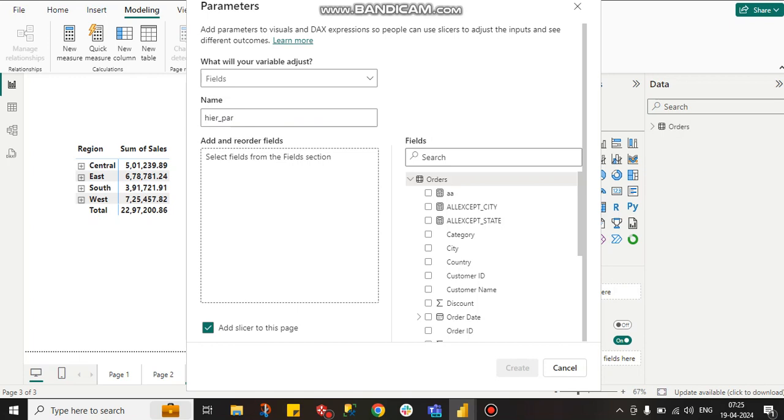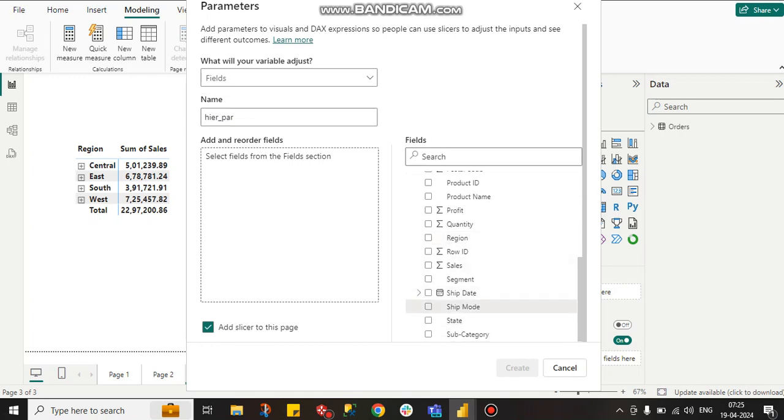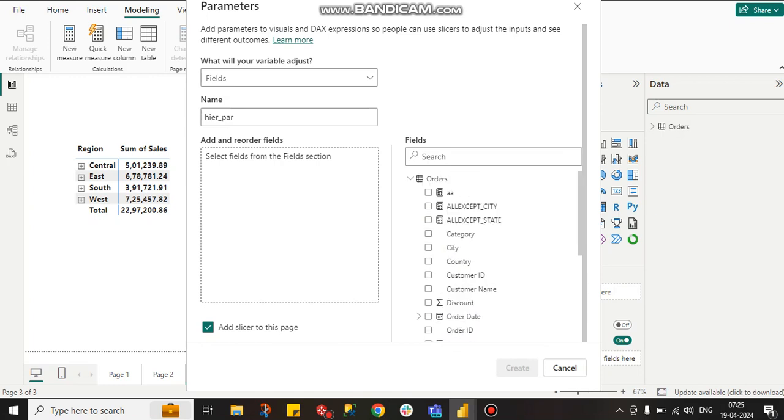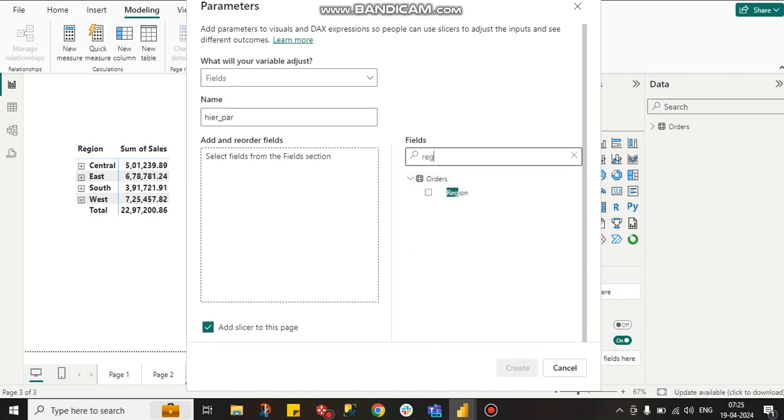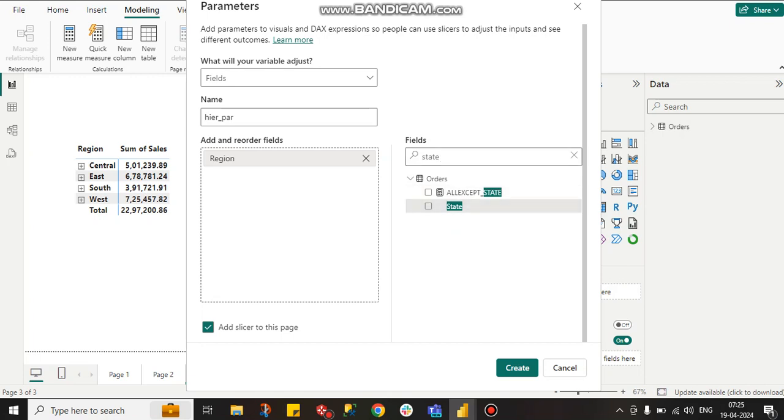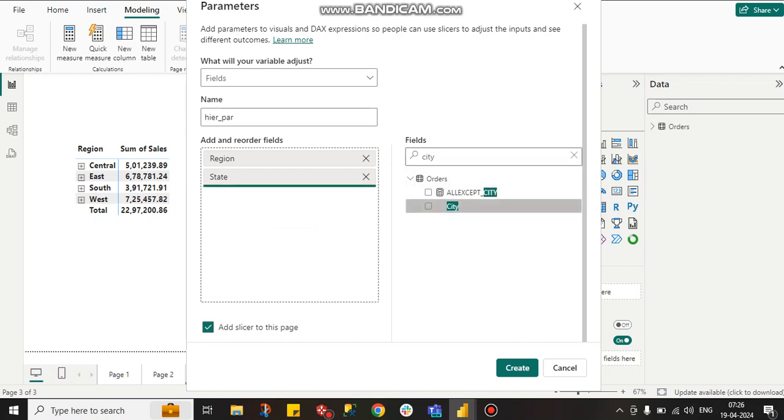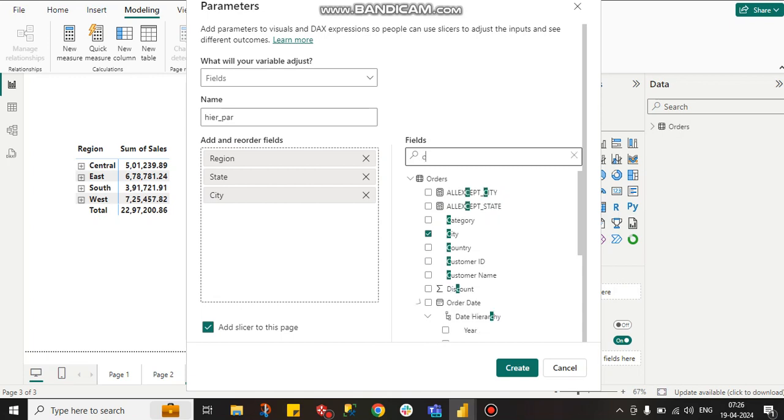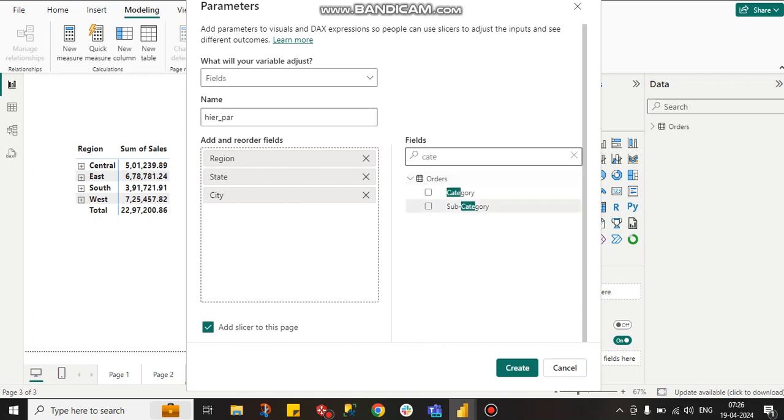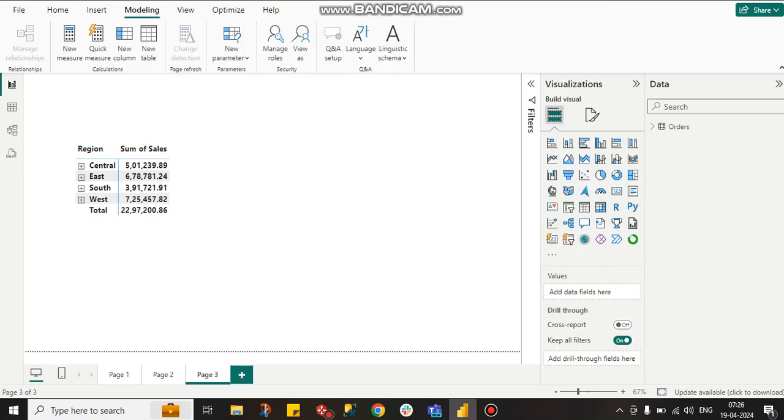I am going to select the columns on which base I want to do the hierarchy. First I will take region, then state, then city, category, then subcategory.